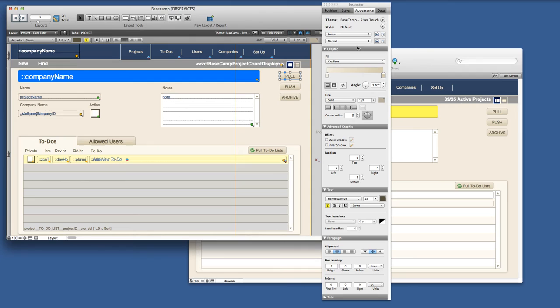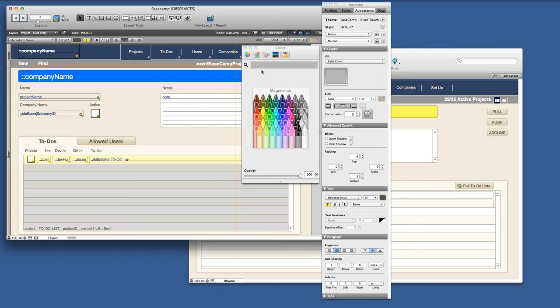And I'm going to make the buttons, instead of this gradient, they're going to be a solid gray.